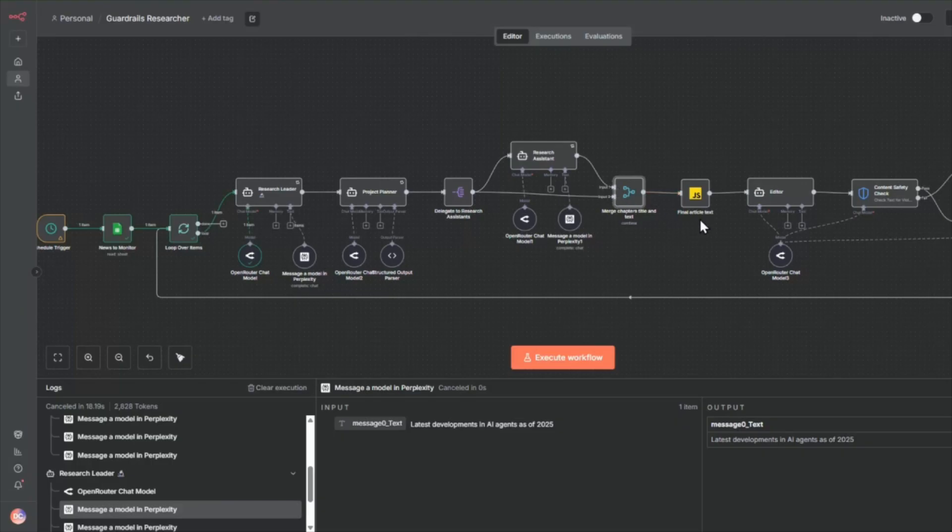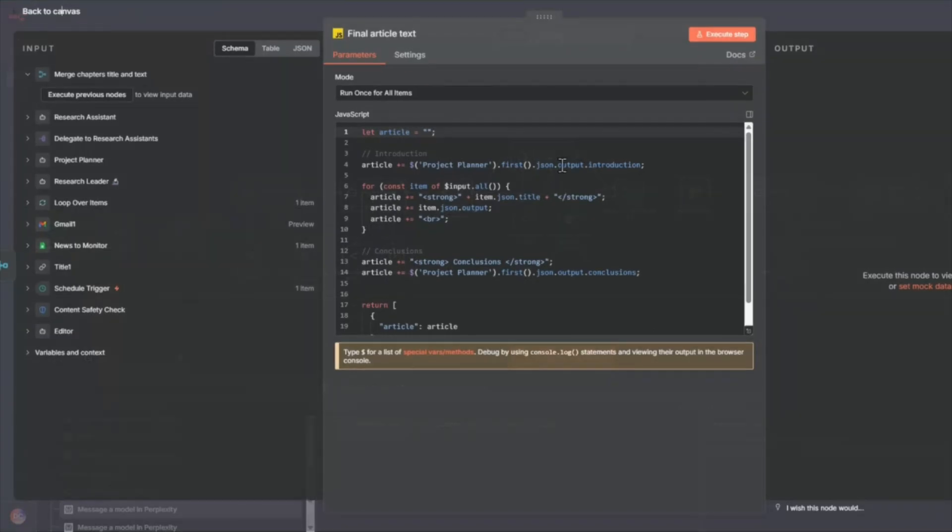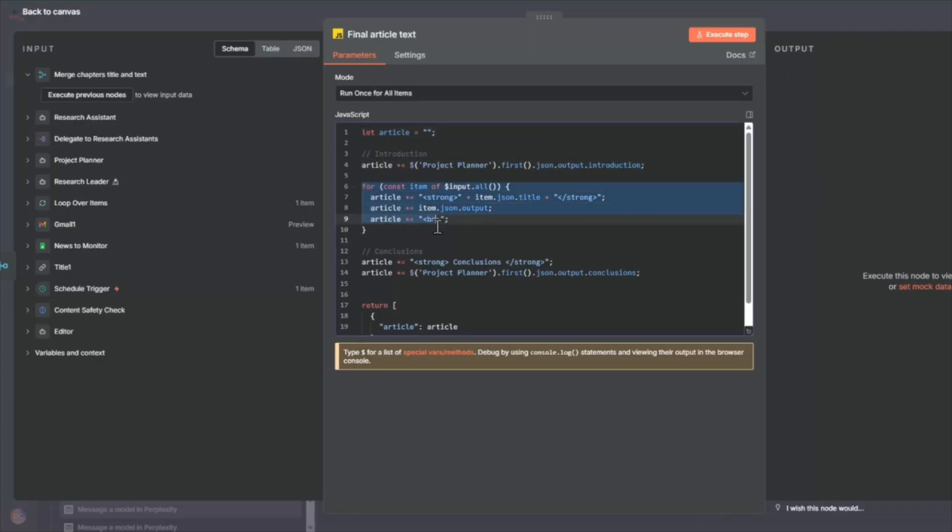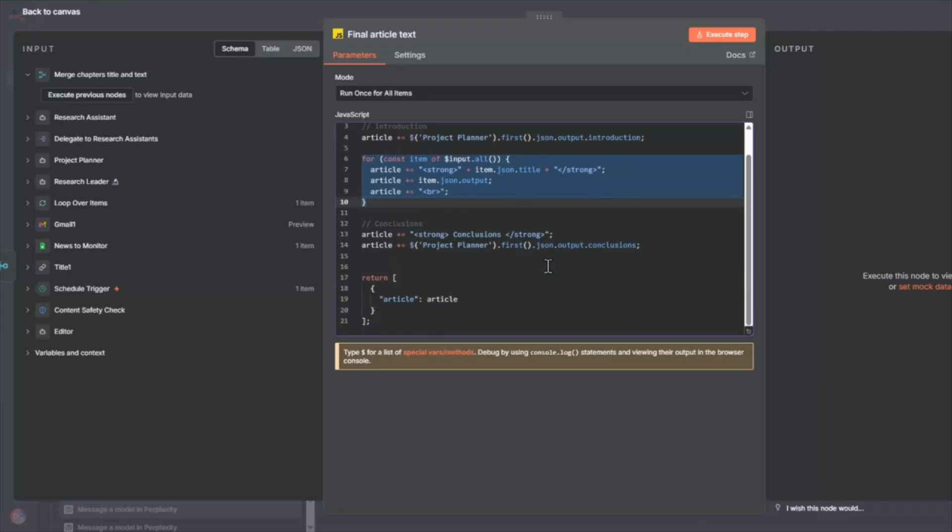Now we're going to then go into the final article text. So the information that's passed through all the research assistants, we're going to put them together in this code node. So this code node will add in the introduction and we'll put together all the research assistant outputs into one, as well as combining that into a conclusion and returning that in an article.